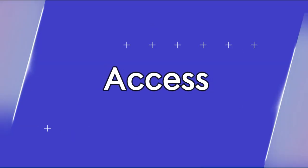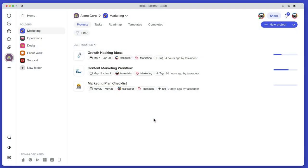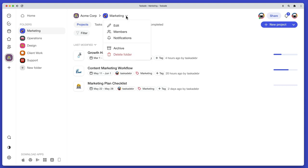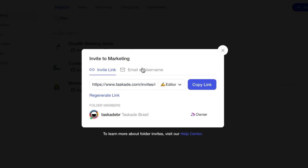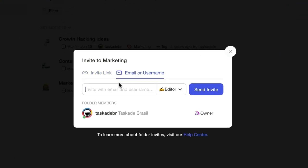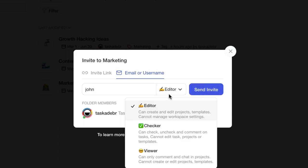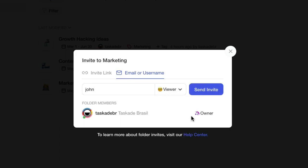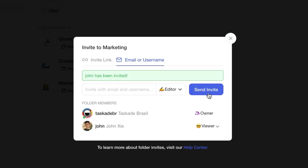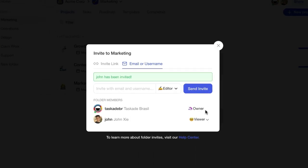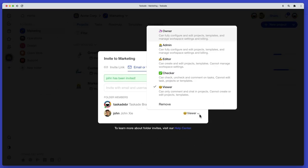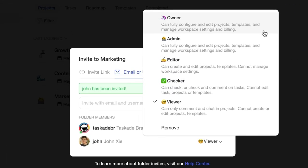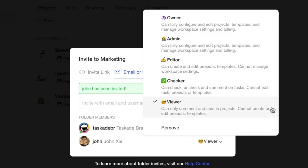Access. Taskade lets you control user roles and permissions on several levels. By inviting users to a workspace, folder, or project, you can set the level of access for each team member. Taskade offers five different access levels: Owner, Admin, Editor, Commenter, and Viewer.